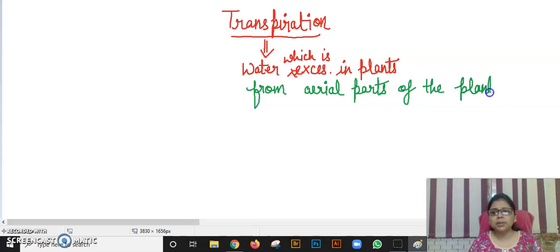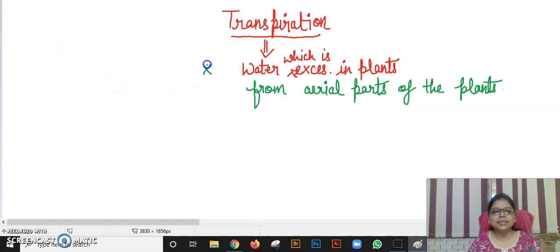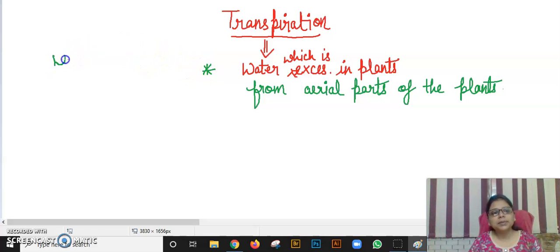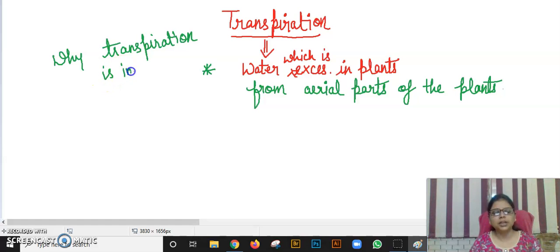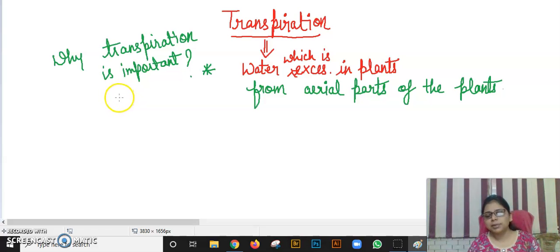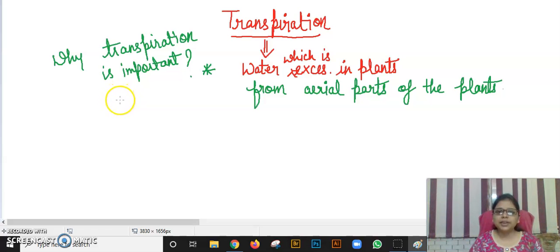Students should know why transpiration is important. That was the basic definition. Now I am going to tell you why transpiration is important. If there is no transpiration in plants, there will be problems. Transpiration actually has a cooling effect — it provides a cooling effect to the plant when the plant has excess heat.